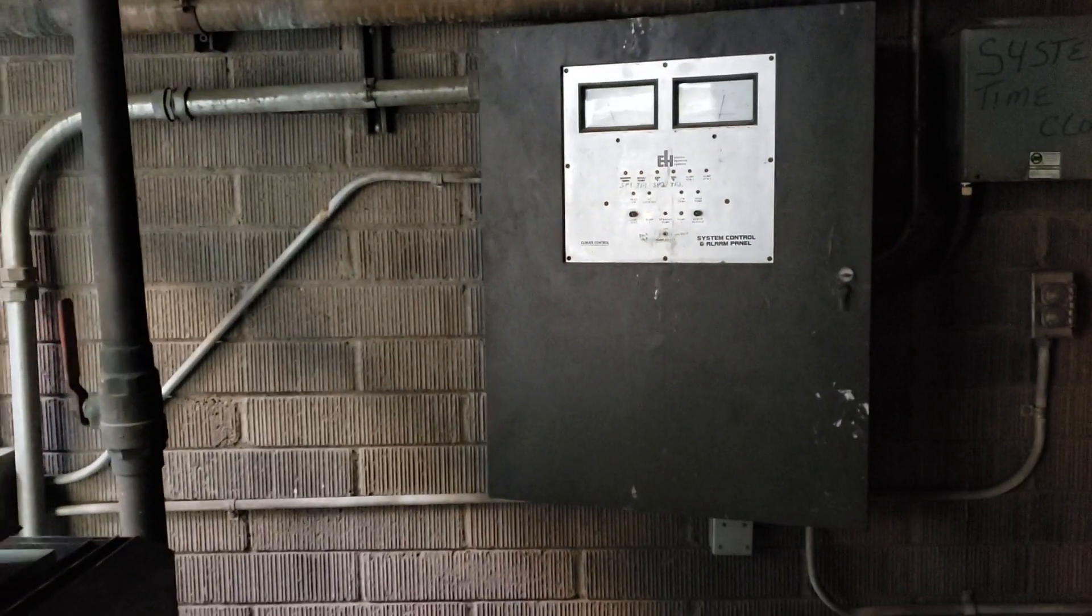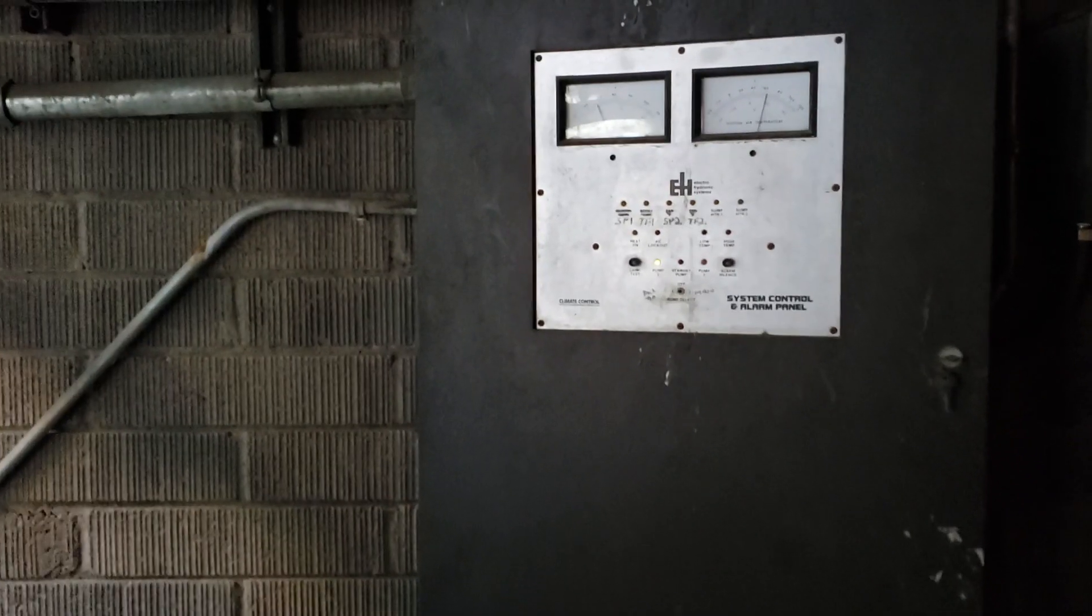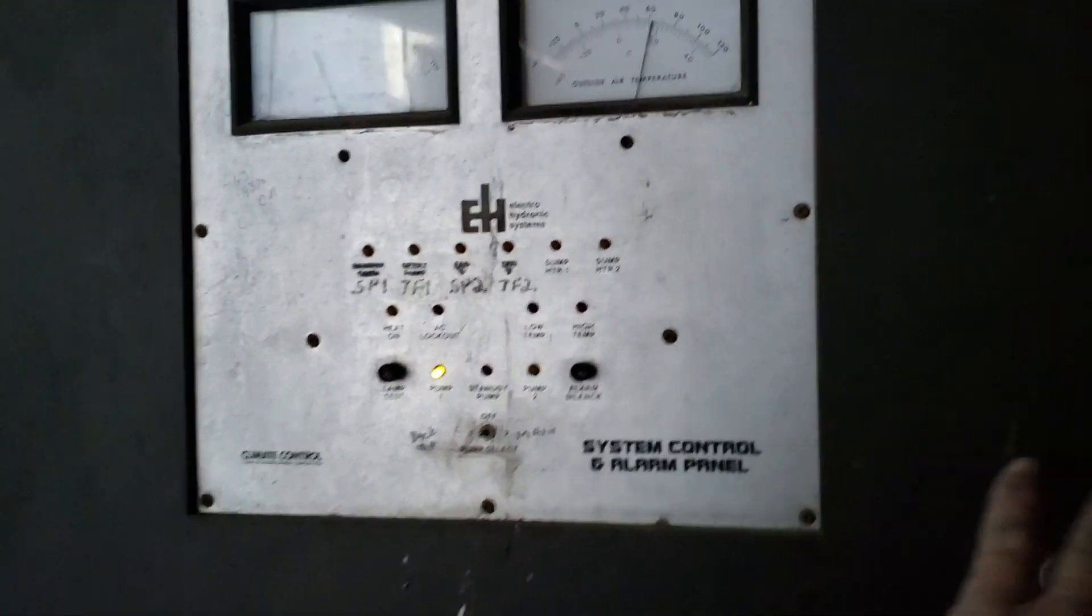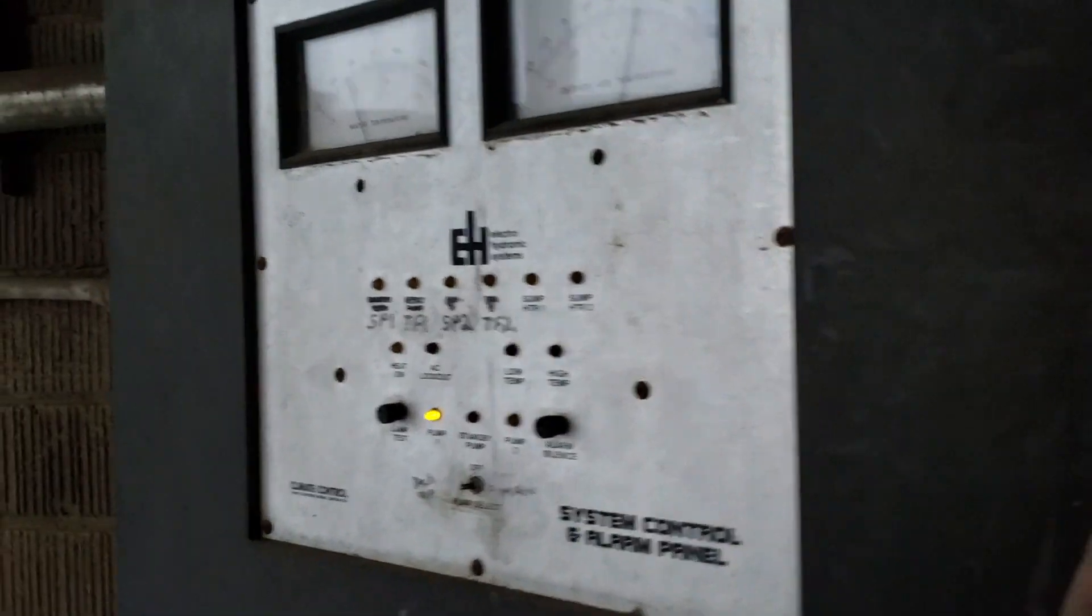This is what you have to do when you're working on a very old control system for the building pumps and the towers. It's just old circuit boards and relays.